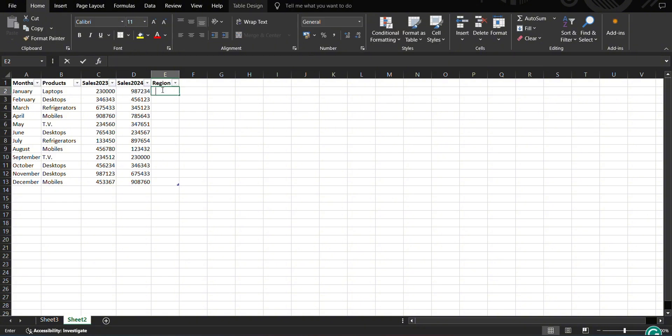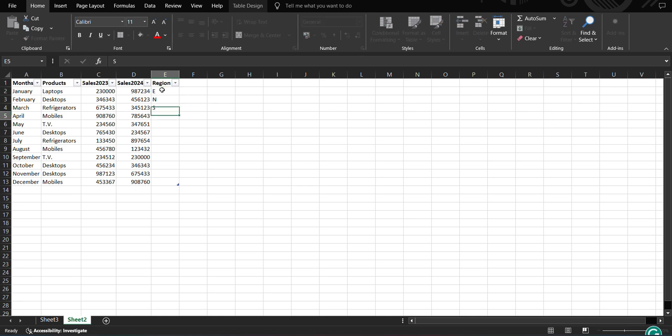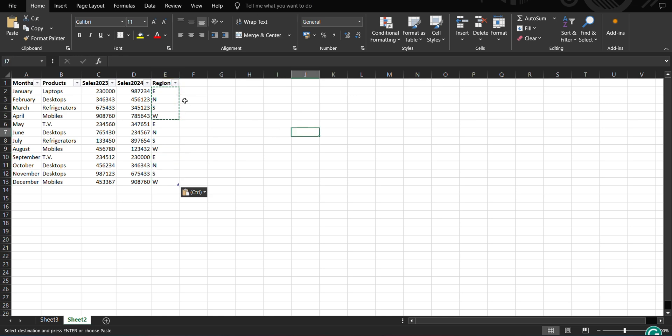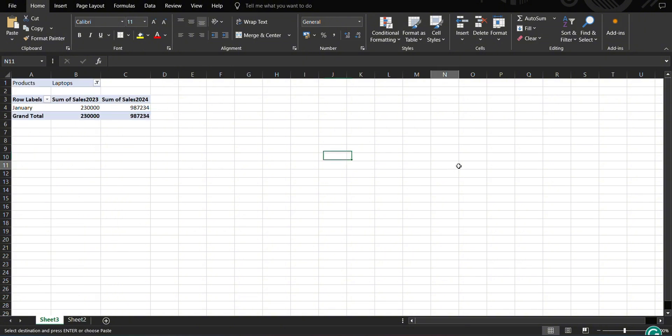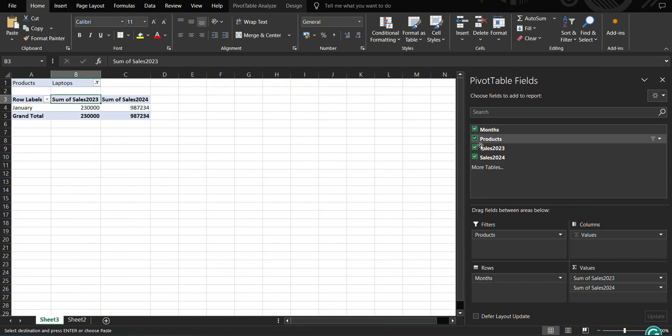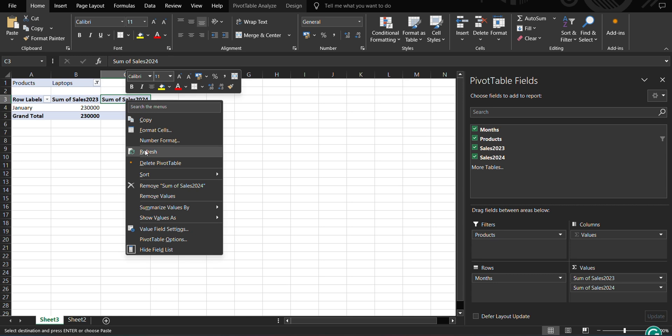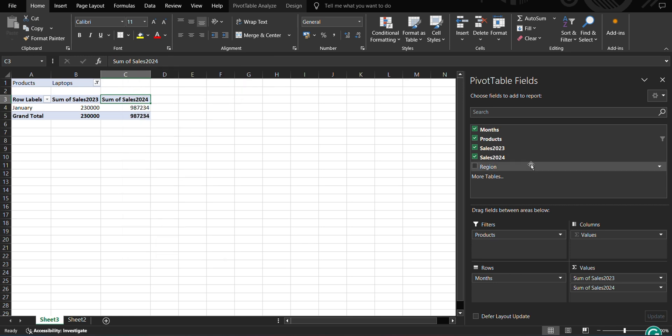Now suppose I want to add some other data for region, and I have all east region, north region, south region, and west region. And let me repeat it to other months as well. So these are my regions which I have added. Let's see whether it has been added to my pivot table or not. So it has not been added, but remember we have taken Anita M as my table, so it should show here. So let's right-click on it and click on refresh. It has been refreshed, and now region has been reflected here.